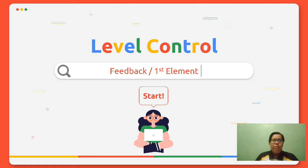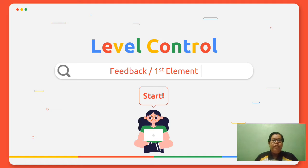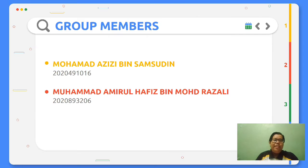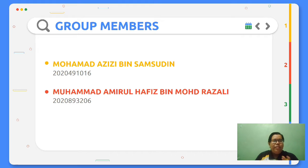Assalamualaikum warahmatullahi wabarakatuh. My name is Mohd Azizi bin Samsuddin from RIS 1153E. I'm here today with my partner to present our lab report titled Level Control Feedback and First Element. Here are my fellow group members: first member is myself, Mohd Azizi bin Samsuddin, and next is Mohd Amirah Hafiz bin Mohd Razali.